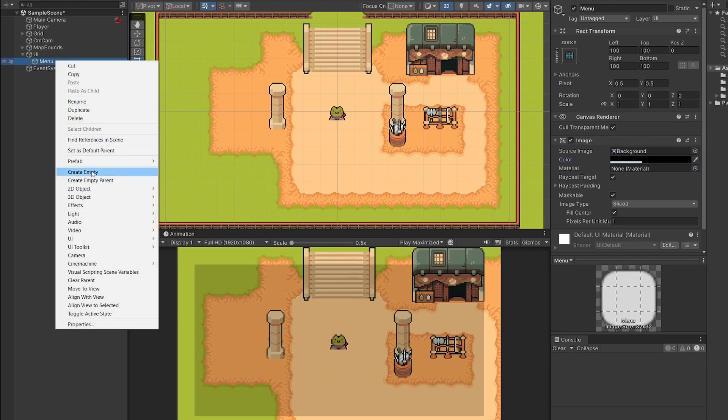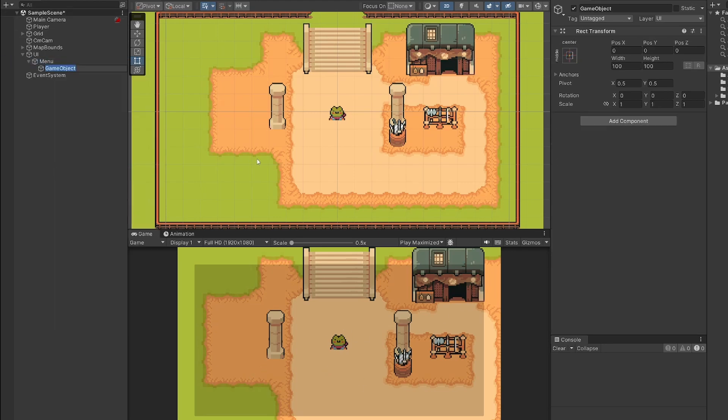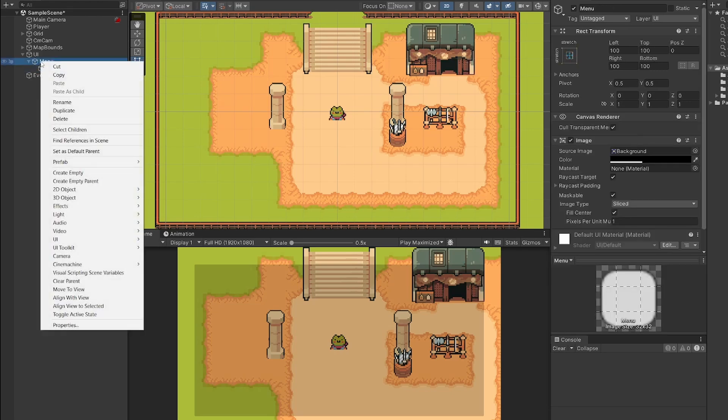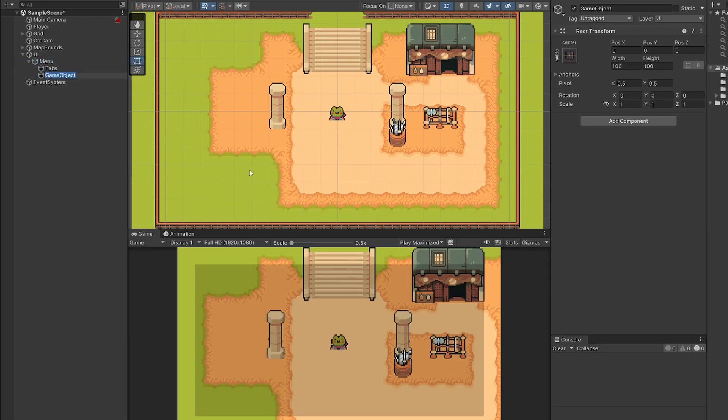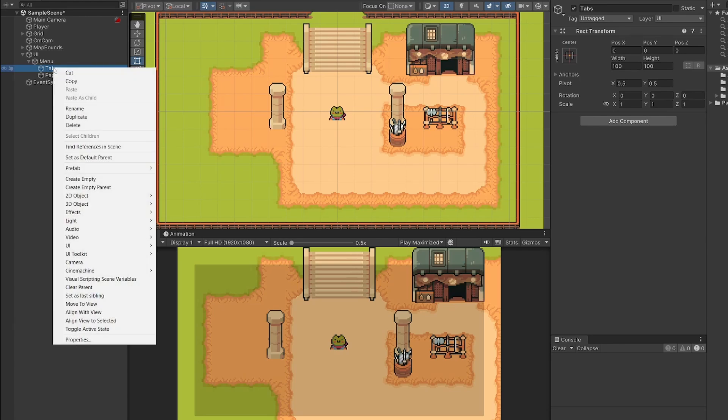Now, as we saw at the beginning, we're going to have header boxes at the top and then a main screen at the bottom. So when we click on our tabs, it'll switch between the different pages. So to do this, I'm going to right click on menu and go create empty and call this tabs and then right click on menu, create empty and call this pages.